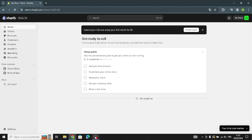Hello guys and welcome back to another video. Today I'm going to show you how to secure a perfect domain for a musical equipment accessories business on your online store on Shopify, easy and quick.